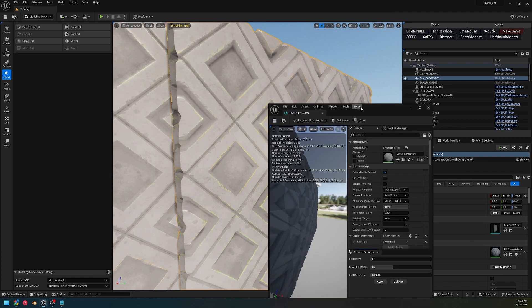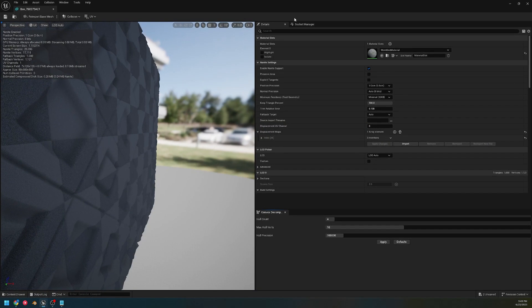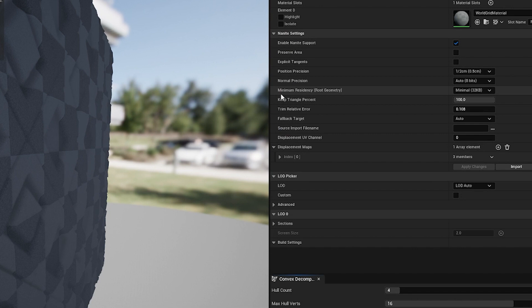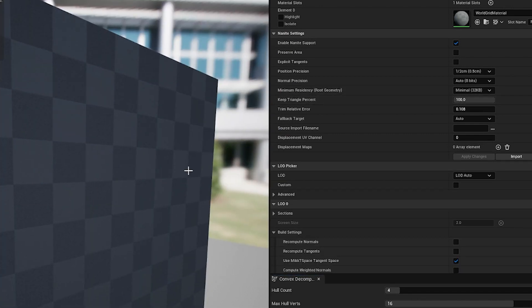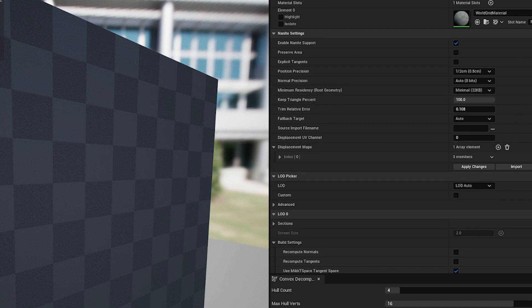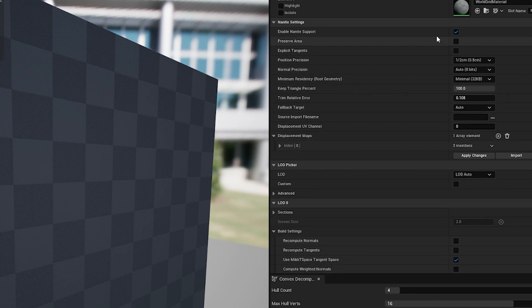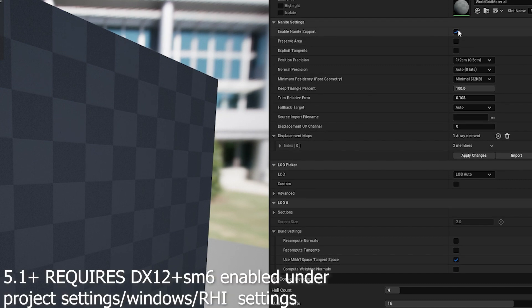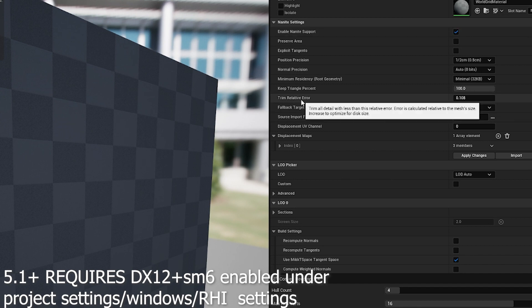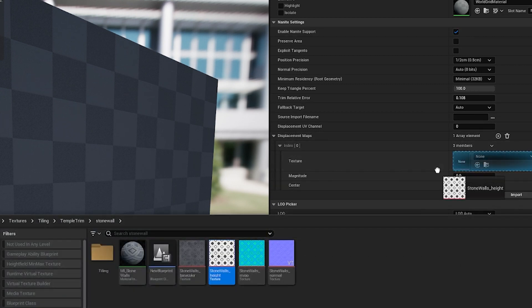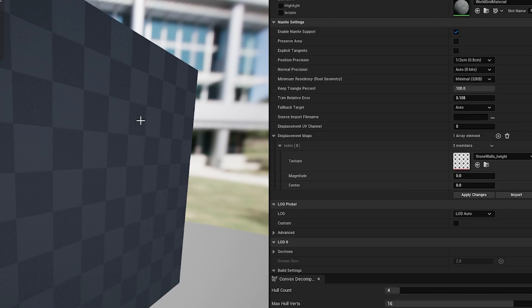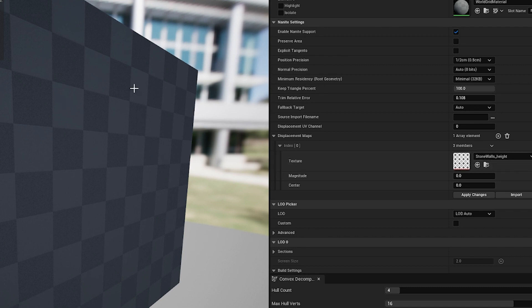If we go into our static mesh editor, there's two different options we have here to create a nanite mesh. We can actually displace any mesh we bring in with a height map. Under here, make sure we have nanite enabled. The next step is we're going to assign a texture. This is just a height texture that I've made in Substance Designer. You might have a couple hundred meshes already ready in your game that utilize a trim sheet, and this is a way you could use nanite still.